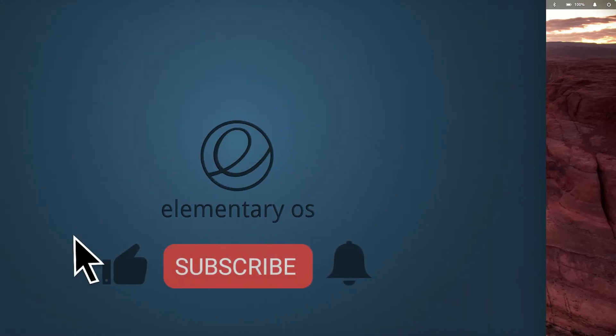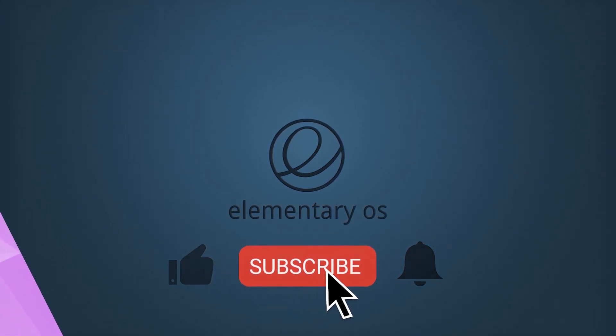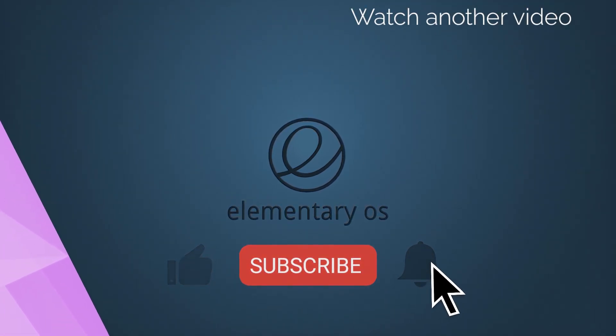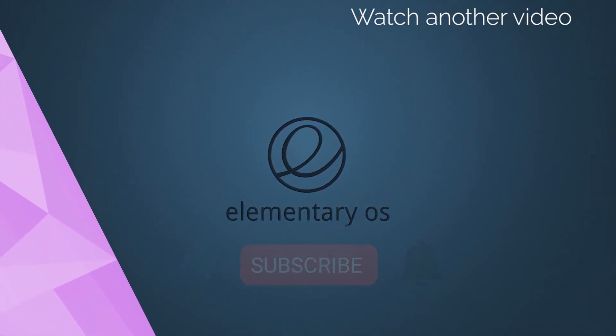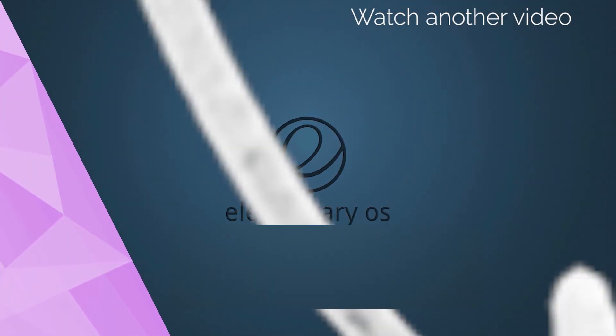If you want to support the channel further, please consider sparing three small clicks. Thank you guys for the support!